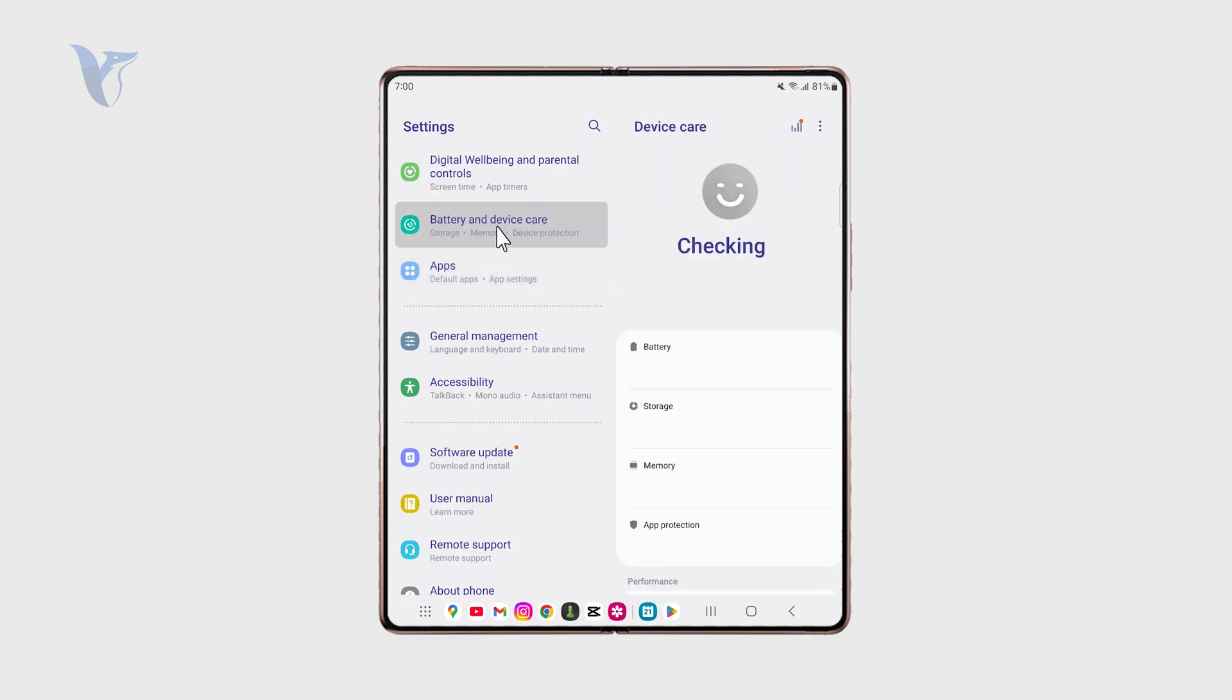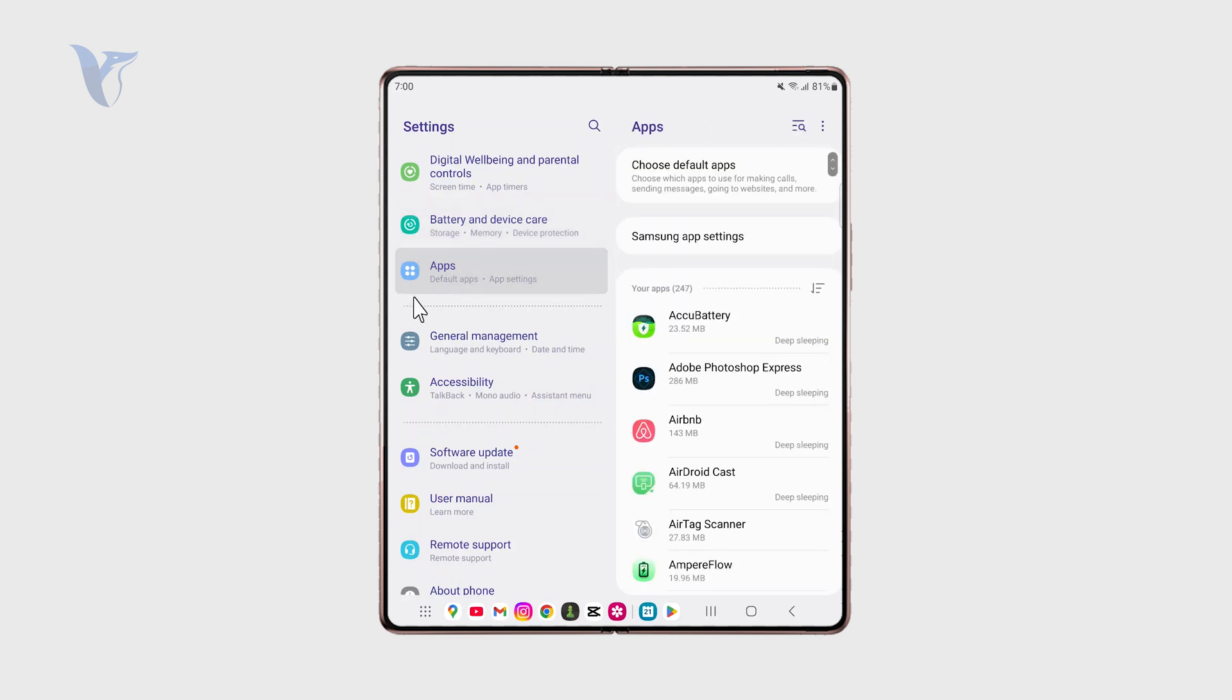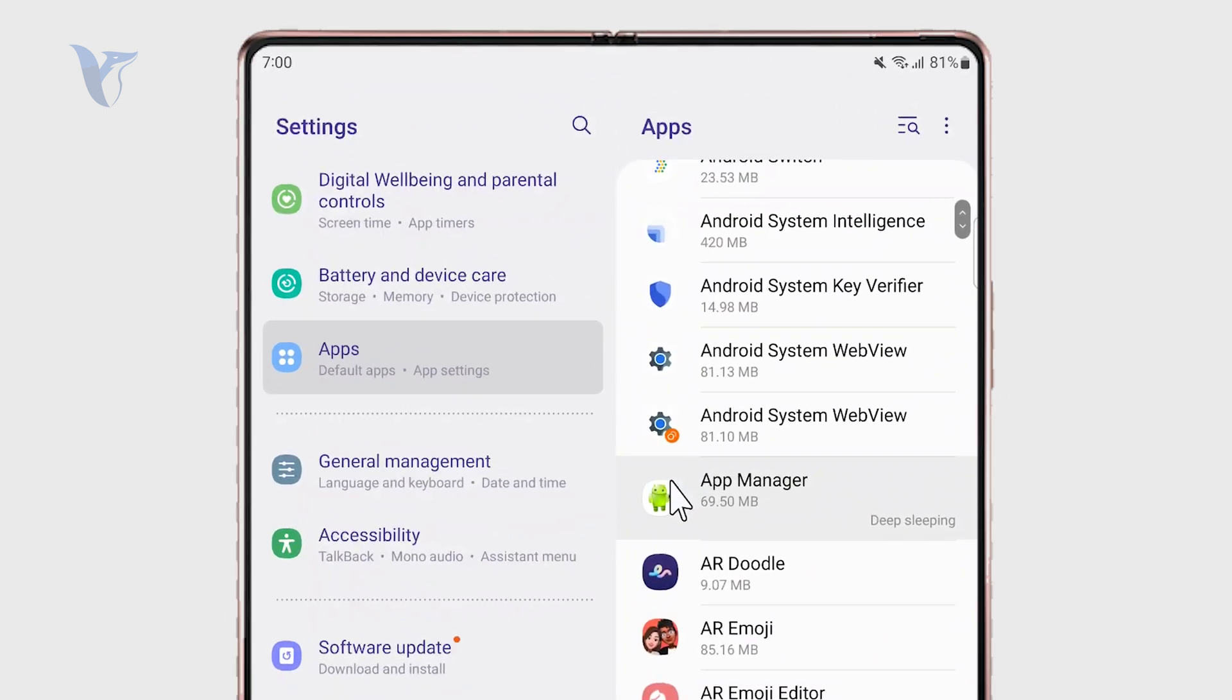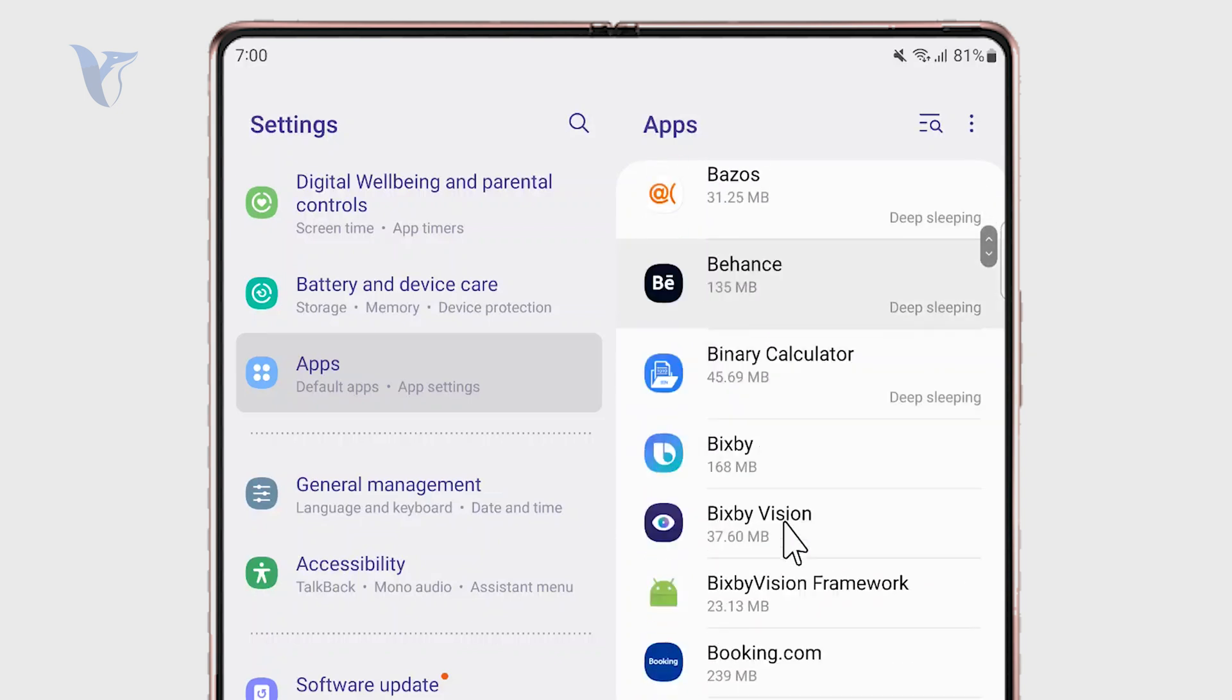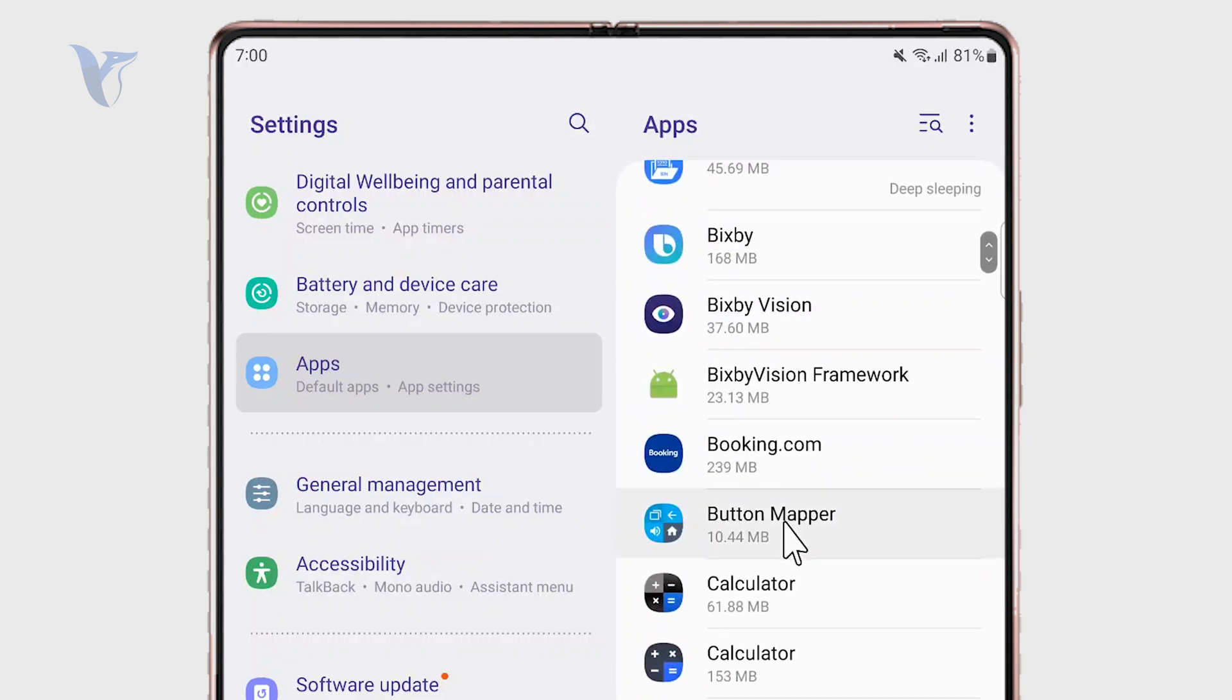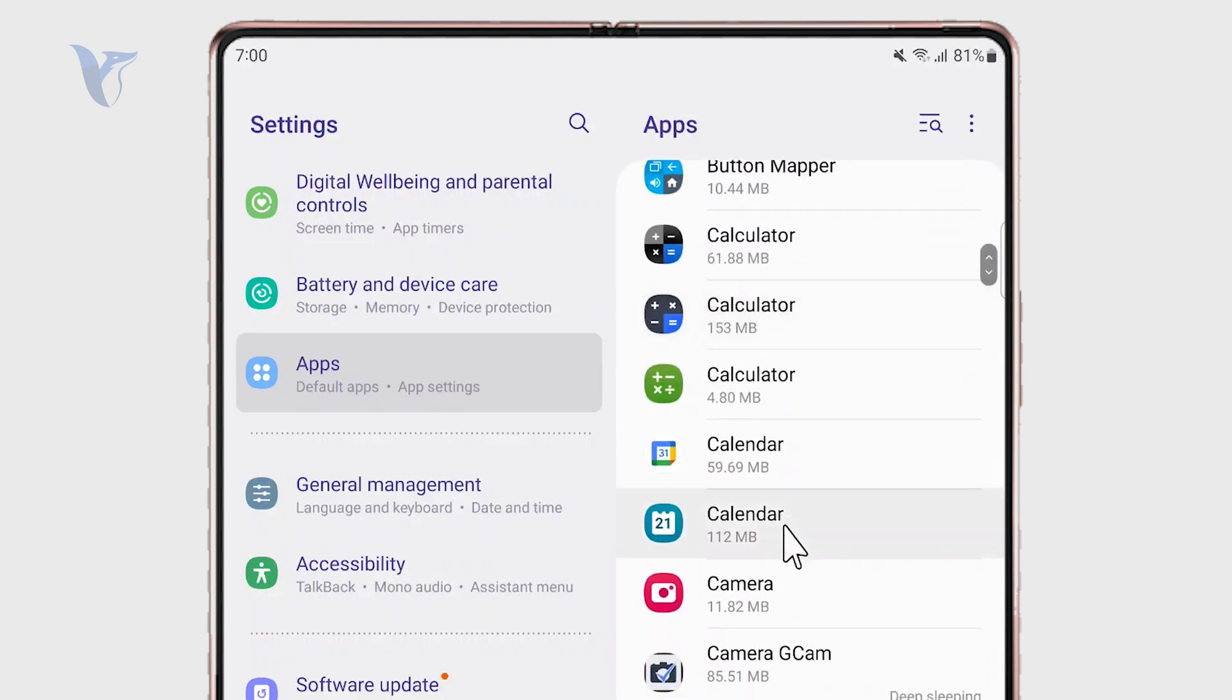We also have the device and battery and the device care section which is also kind of useful, but for the purpose of this video we just want to go to the apps, and essentially you can change it for any application. They are all listed out in here specifically.